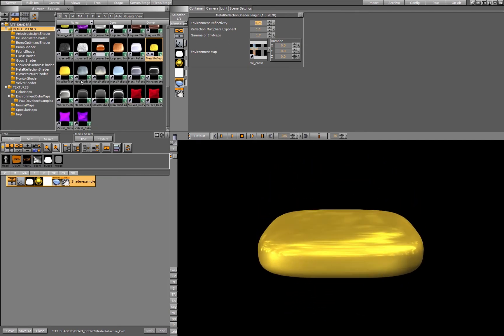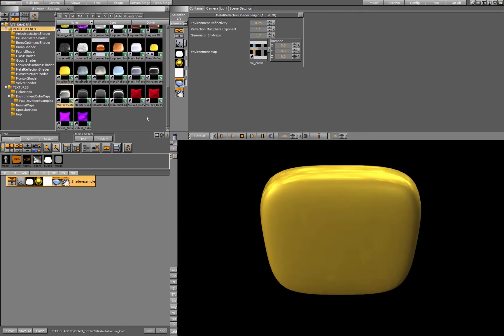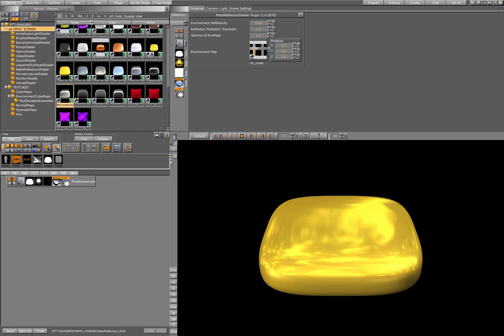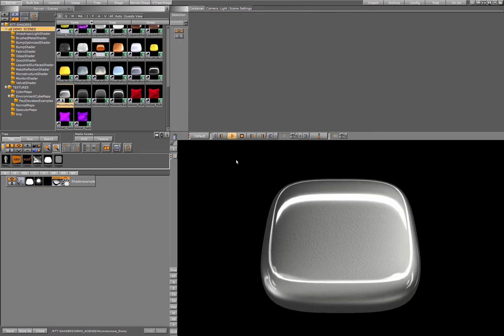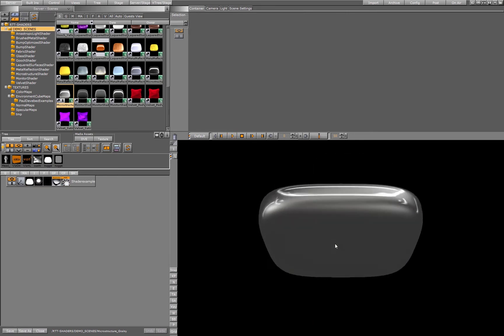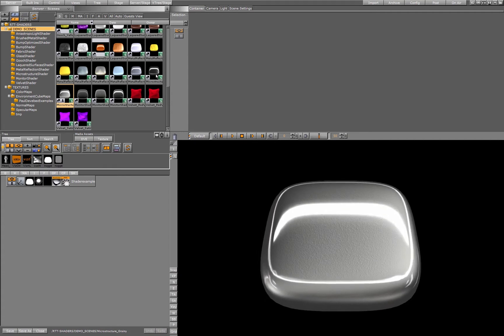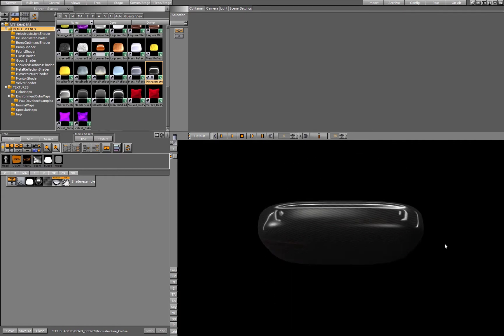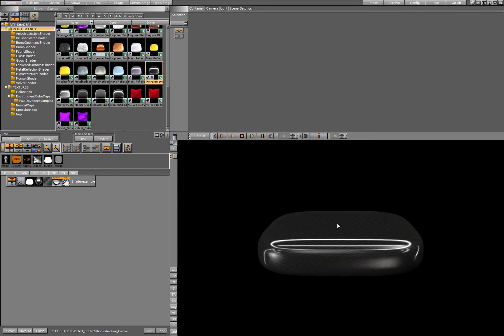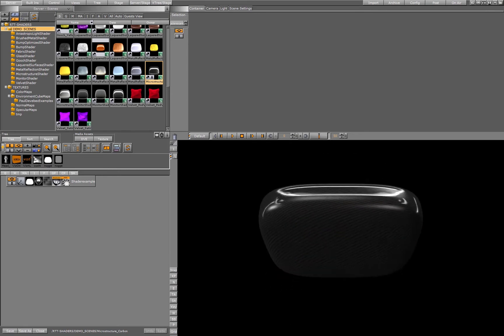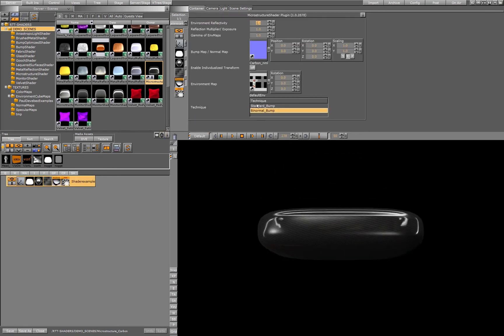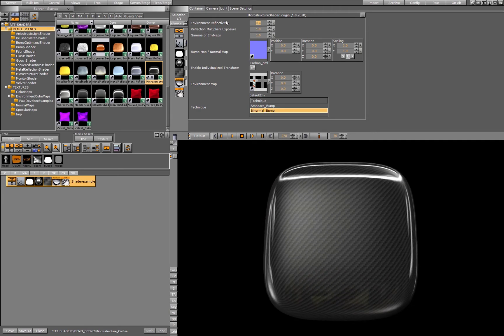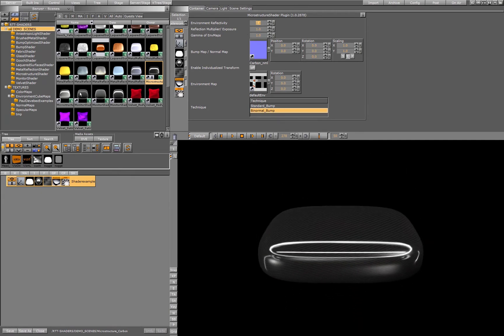Then we have a shader for microstructures. This microstructure shader is calculating very accurately the subpixels and the subtexels on your geometry. This shader is used for having very small and fine detail inside the surface. We have again reflectivity, exposure and the gamma.